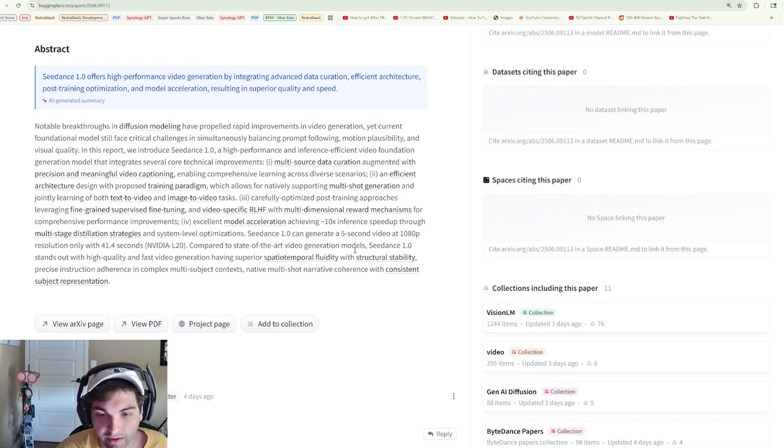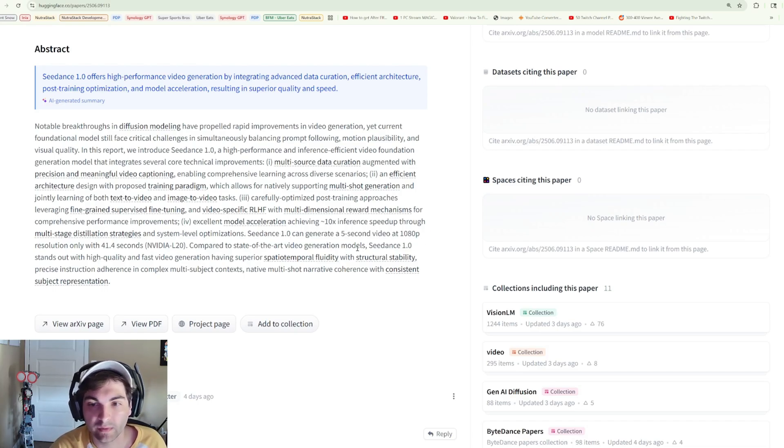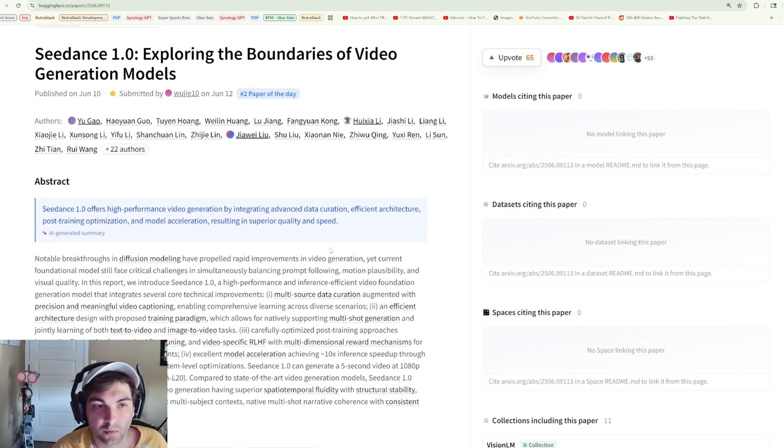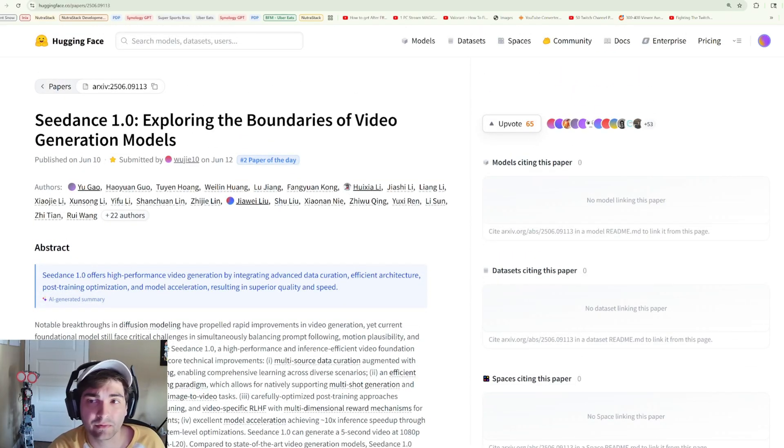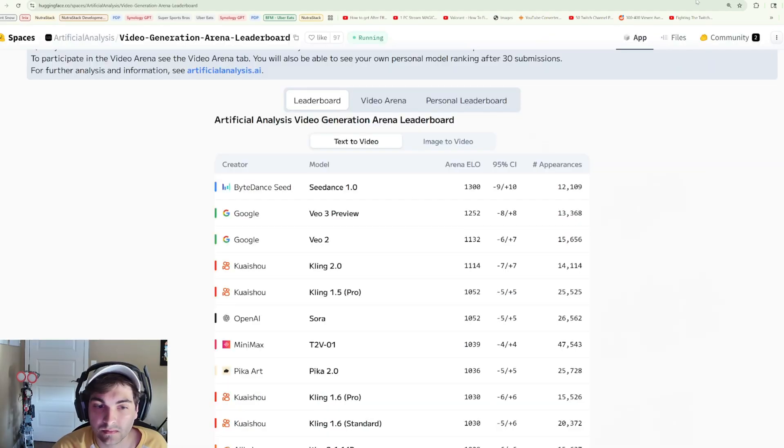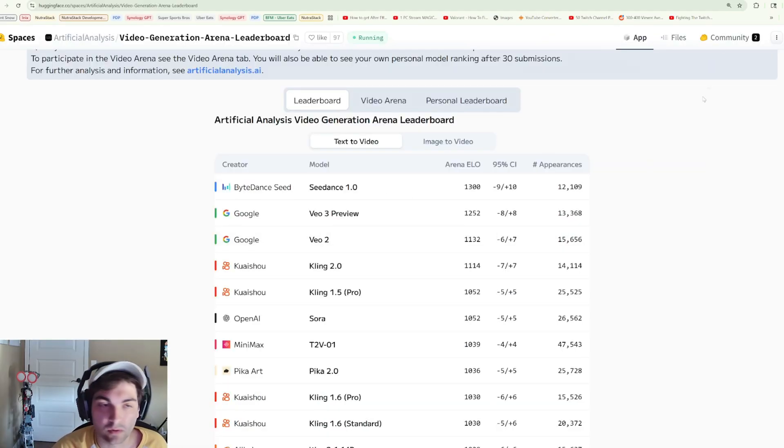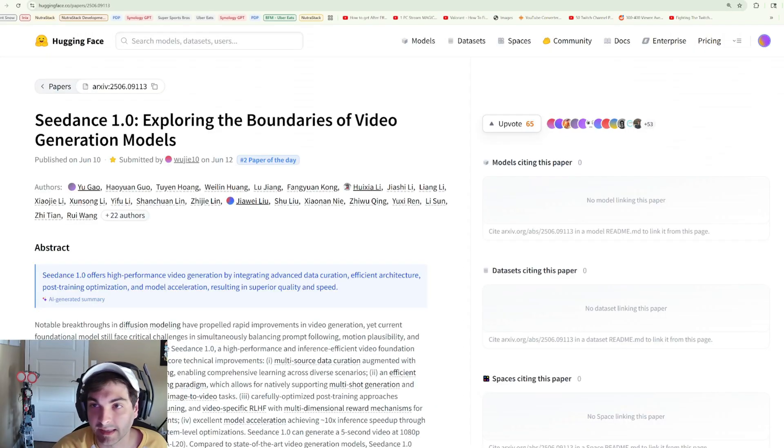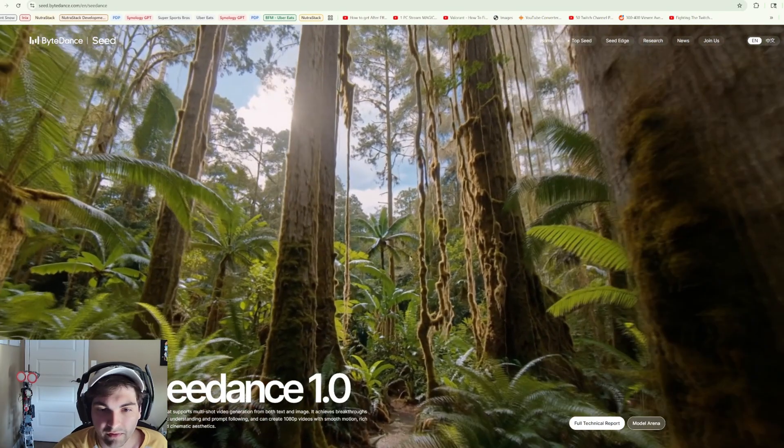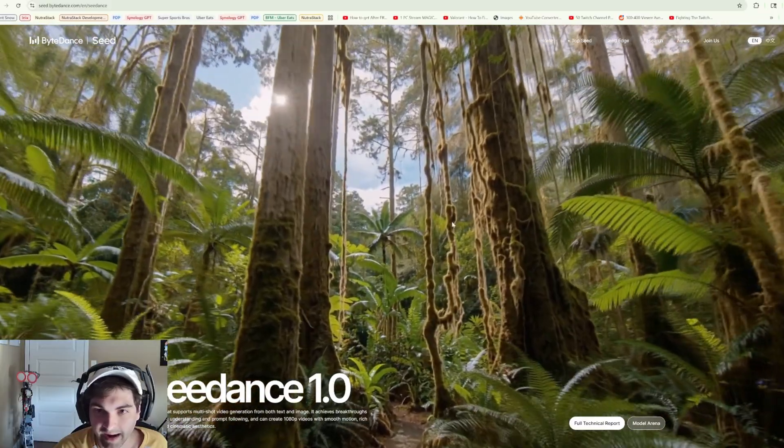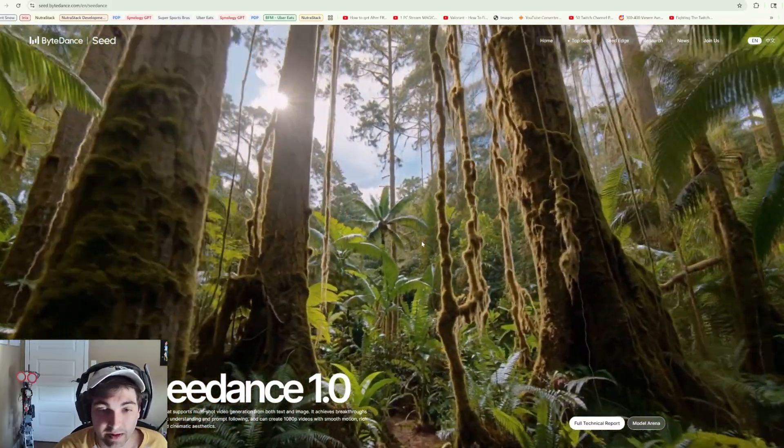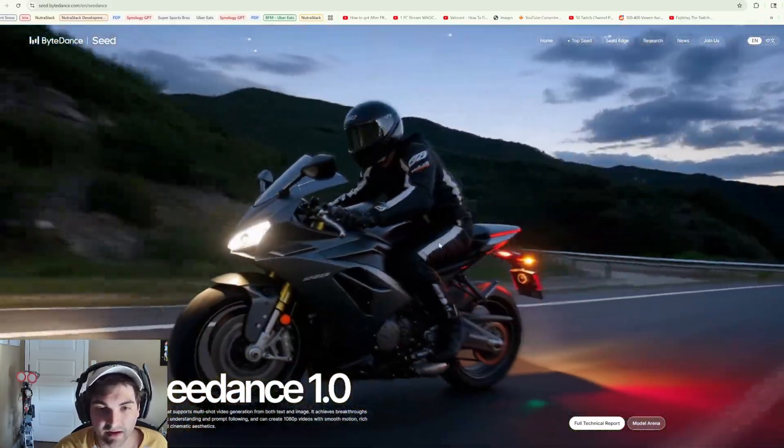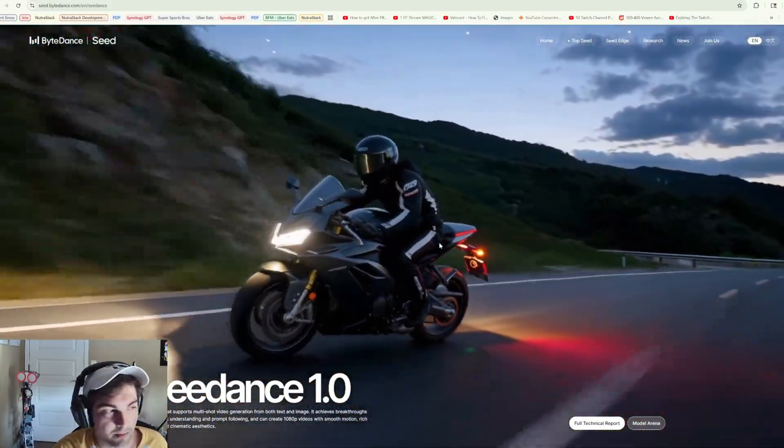I'm curious if this is ever going to go open source, and if it does, will we see distilled models for it. As far as I can tell, this is just a paper, and honestly I haven't really seen too much on YouTube about this, so I'm not quite sure what the open source situation is here for the model.